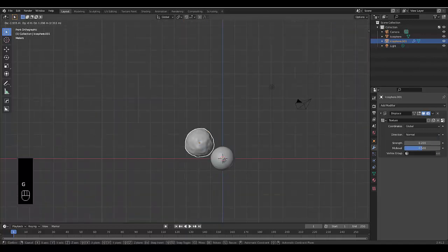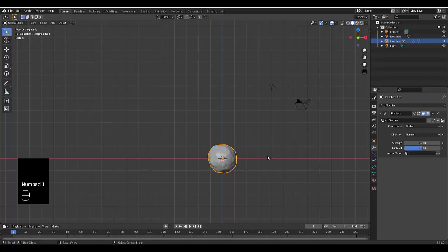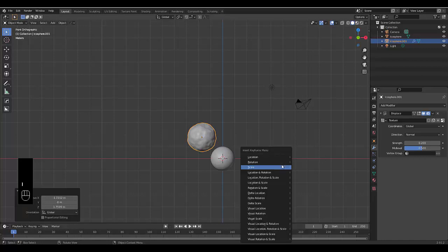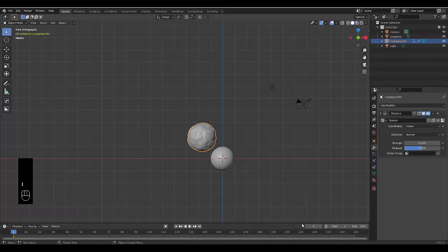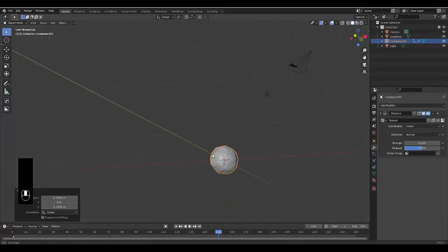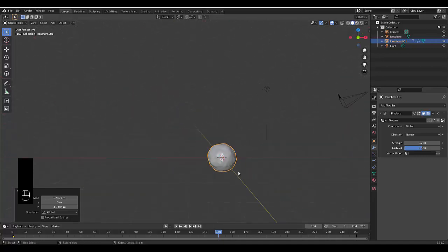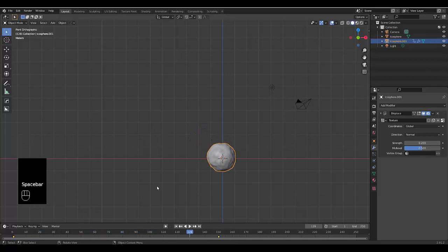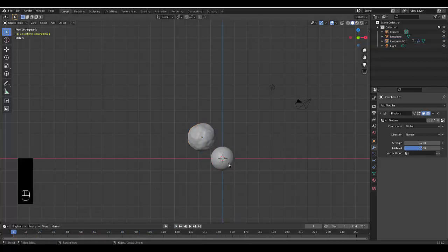Make sure you press Numpad 1 to be in front orthographic view, then press G to move. Press I and click on Location. Change to frame 150, then press G and put it in the middle so it covers the entire object. Press I for Location, go back to keyframe 1 — you can see this object slowly move and cover that, which is exactly what we want.